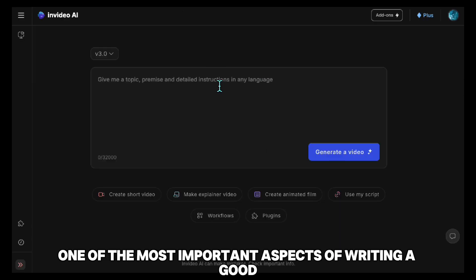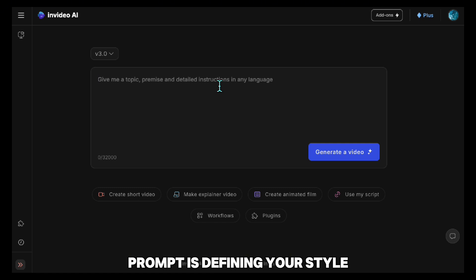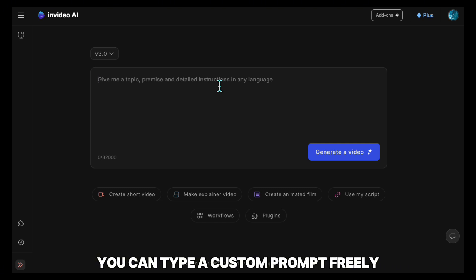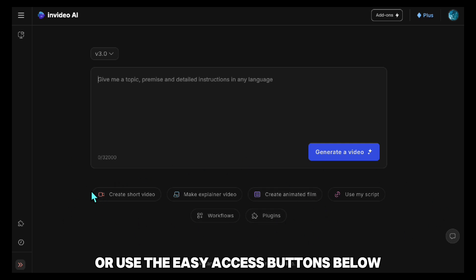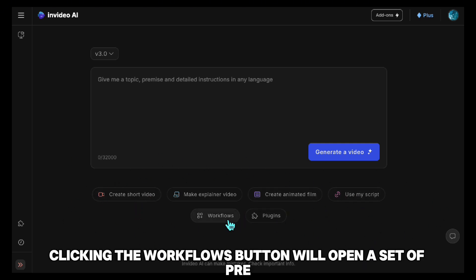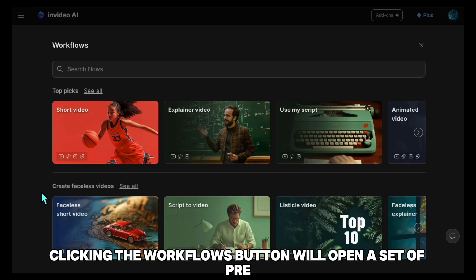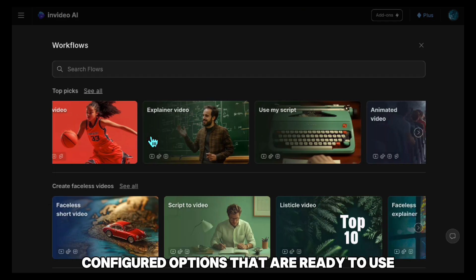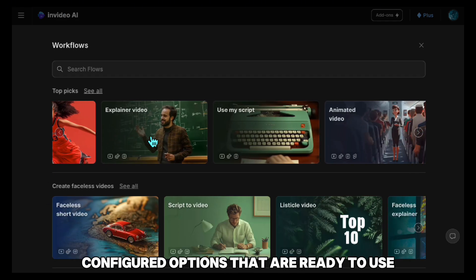One of the most important aspects of writing a good prompt is defining your style and specifying the video duration. You can type a custom prompt freely or use the easy access buttons below.